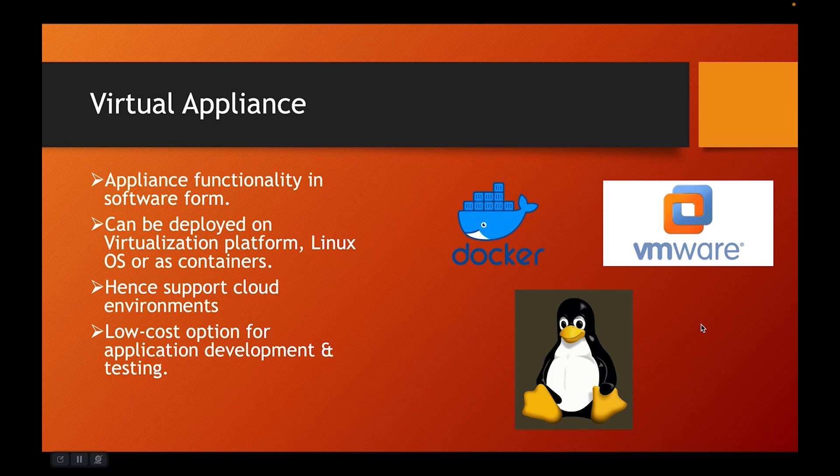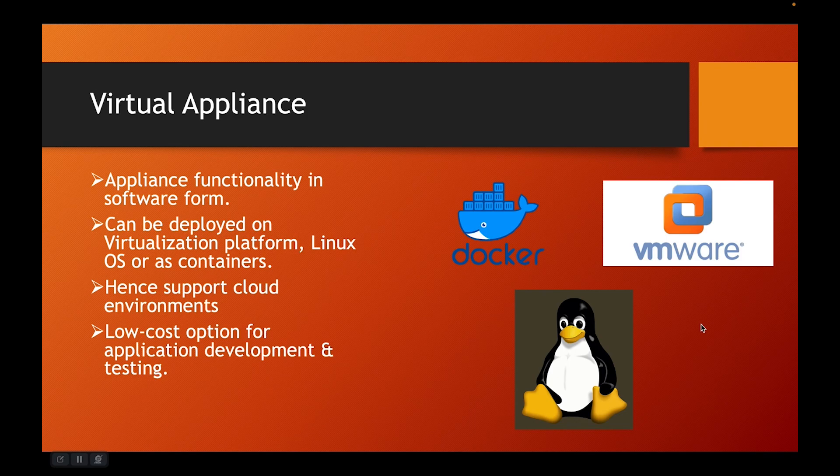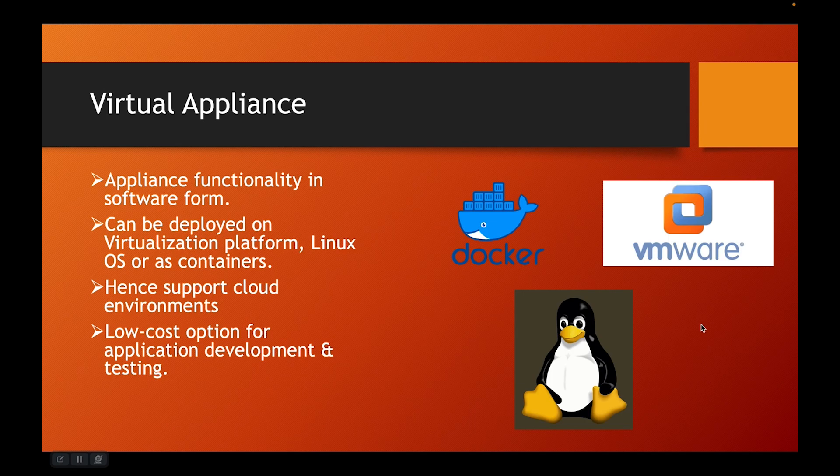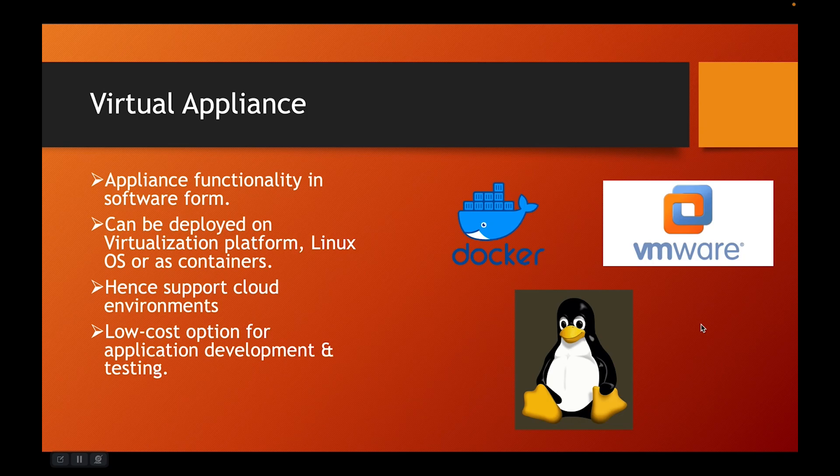Now, since it supports Linux OS and containers, you can deploy it on any cloud. It's a low cost option for application development and testing. And when I say application development and testing, it should not be confused with the fact that there is no production licenses available. They are available. And you can get them from IBM. So, things to remember here is that they run on virtualization platform as a VM or they could run as a process on Linux operating system, or you could have an appliance in a Docker format running on your Kubernetes cluster.